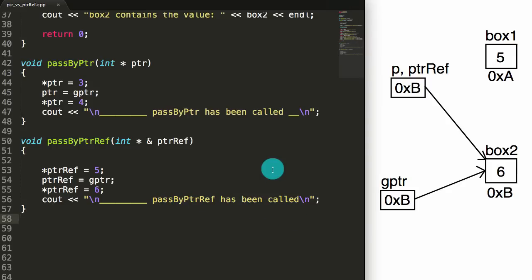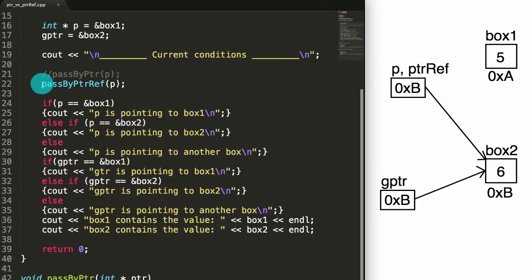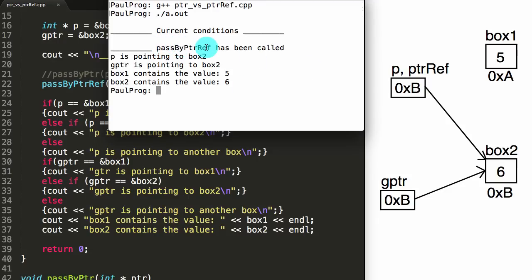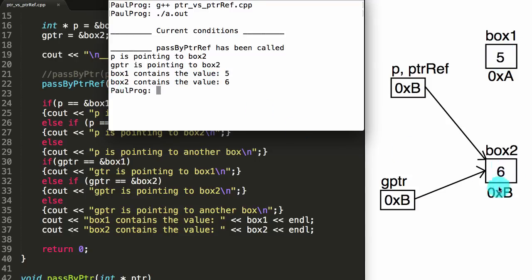Let's make sure our file is saved. Going back to double-check that we've got the passByPointerReference being called — and we do. So let's go back to our terminal, clear the screen, go back to our compile command, enter, run our executable. And we see that this time we've called the passByPointerReference function. It says p is now pointing to box2 — so p has updated to be pointing to box2. gPointer is pointing to box2 — that guy hasn't changed. Box1 still contains the value 5, and box2 now contains the value 6, which is what we see on our diagram as well.